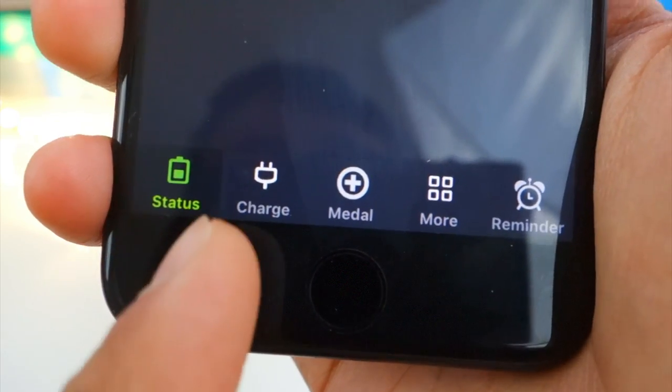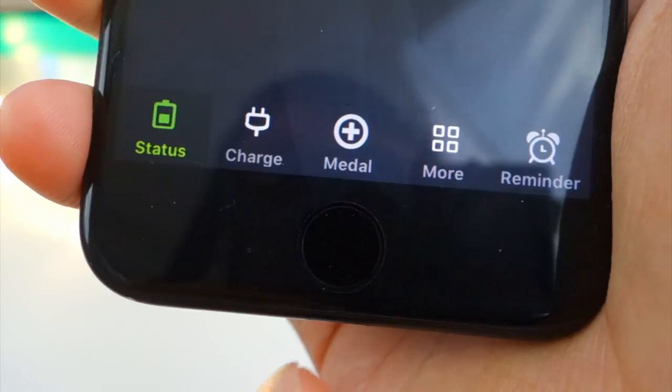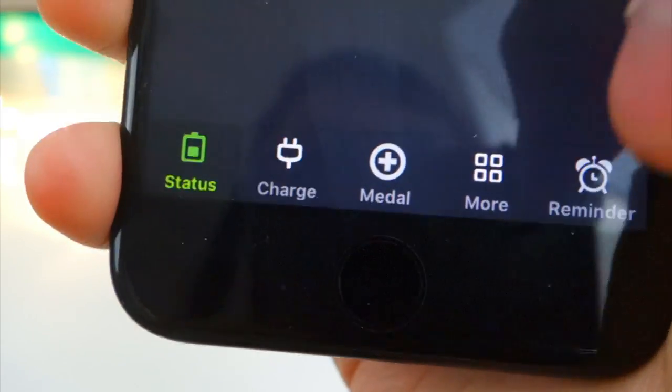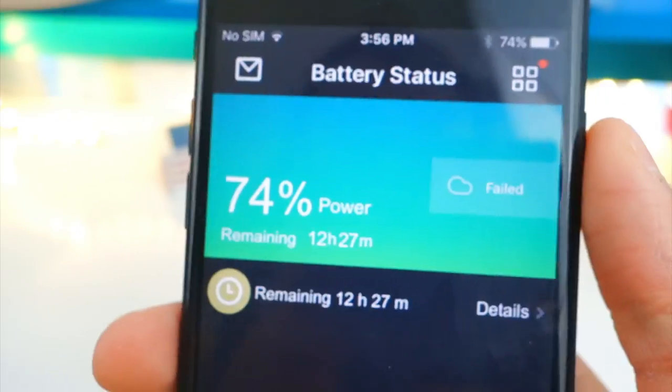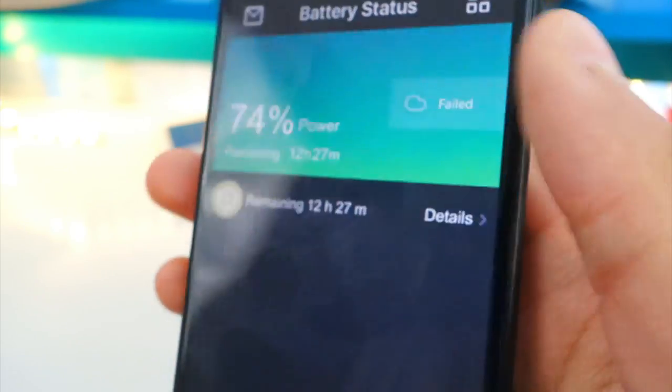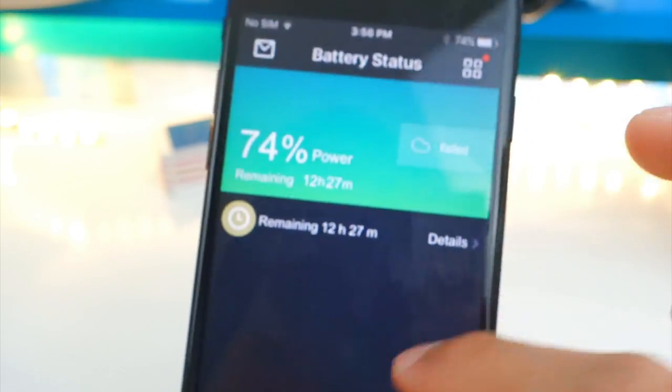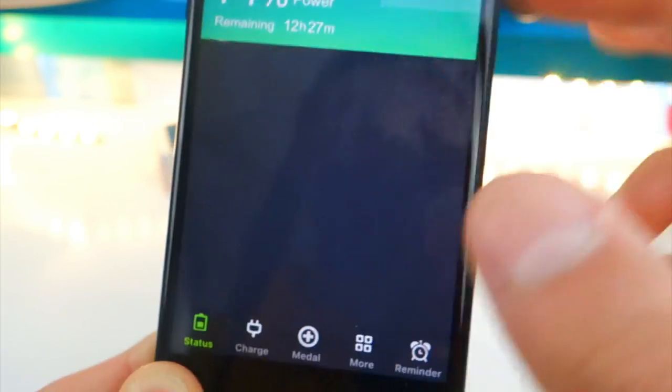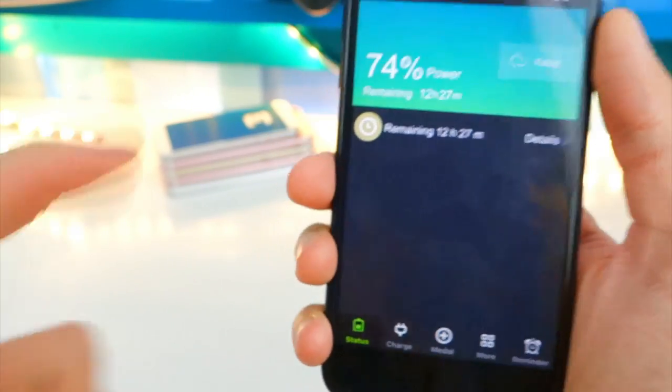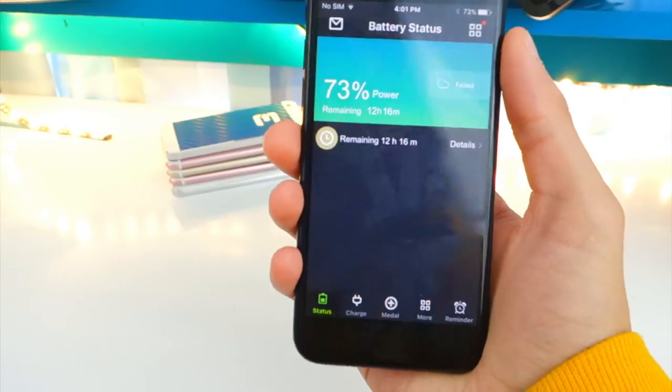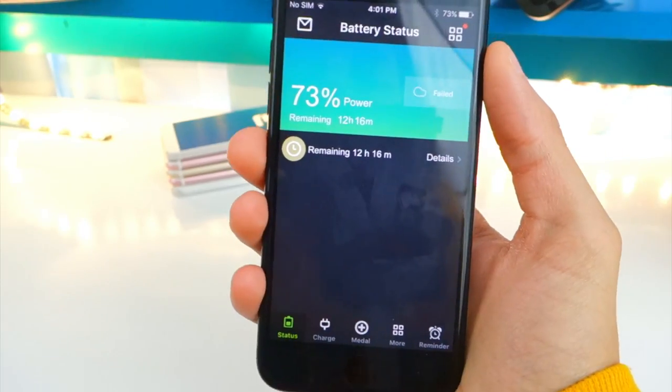We have these tabs right here. Status, Charge, Metal, More, and Reminder. So this is like a battery app, right? Nothing suspicious over here. But wait, there's more. But check this out. This is pretty cool.